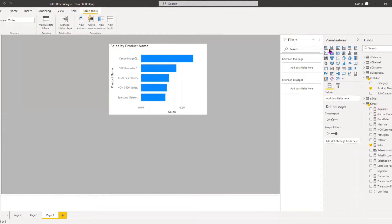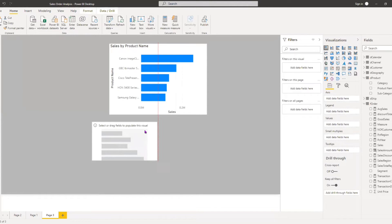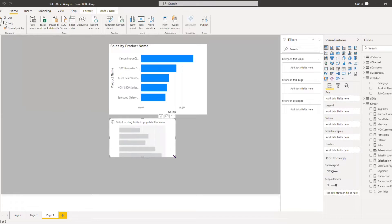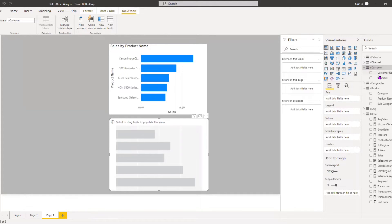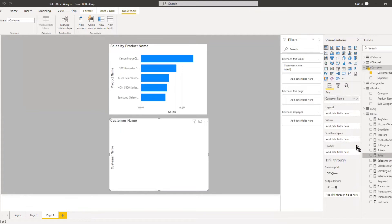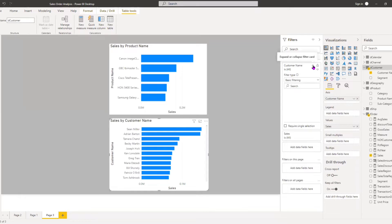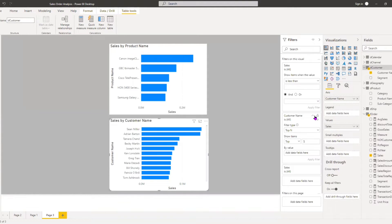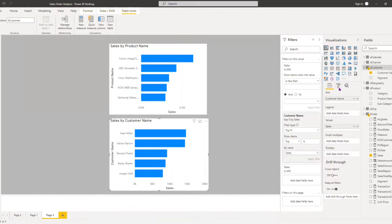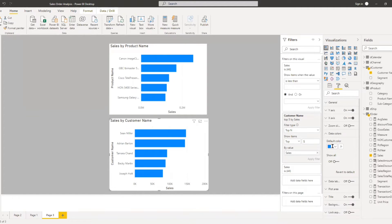Now we do the second bar chart for customers. I bring Customers to the axis and Sales to values. I come to the field filter, change it to Top N, set five, bring Sales to values, and apply the filter. Everything looks good for the customers. We can also change the color — going to Data Colors and changing it to green.